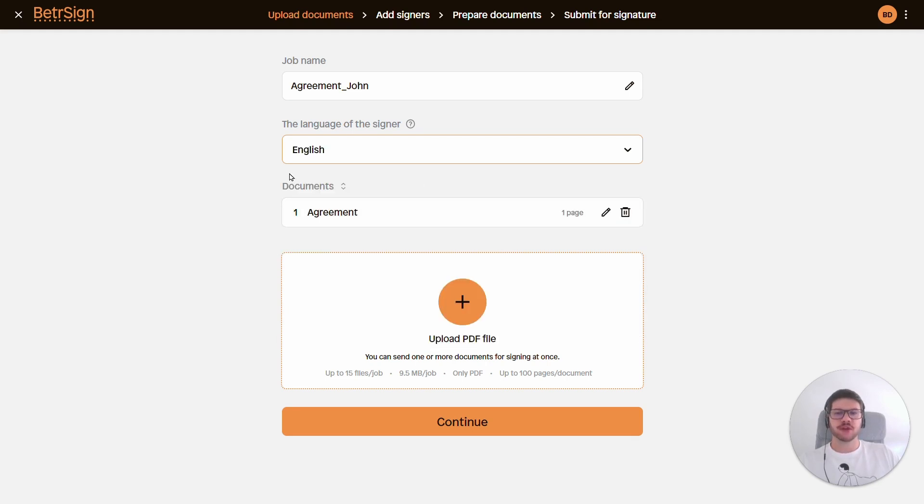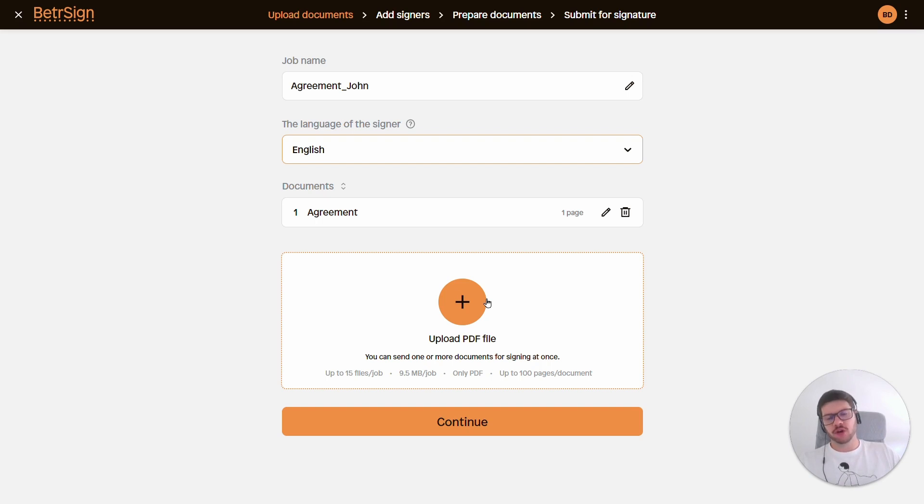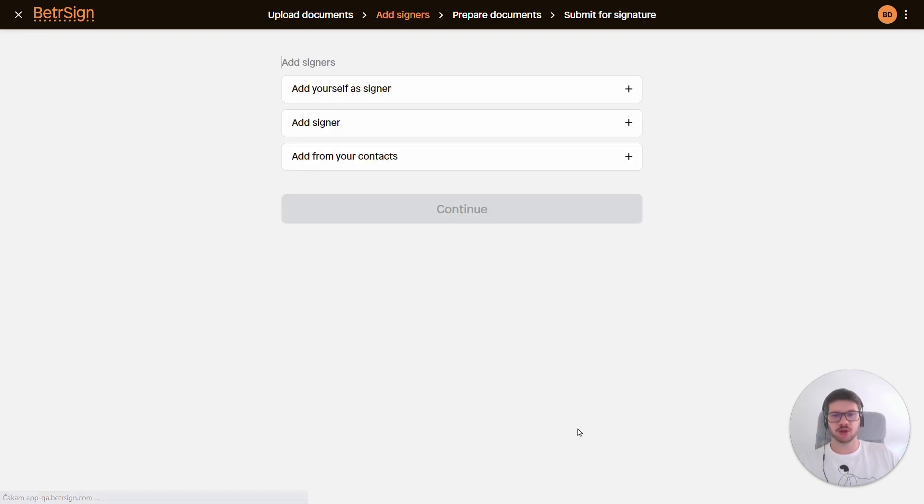Lastly we have the document section. Here we can either rename our documents, we can delete our documents, or we can add additional documents. If I were to have, let's say, two to three documents, I could also adjust the sorting order, but currently only the one document that I have is enough for me. So I'll click continue.